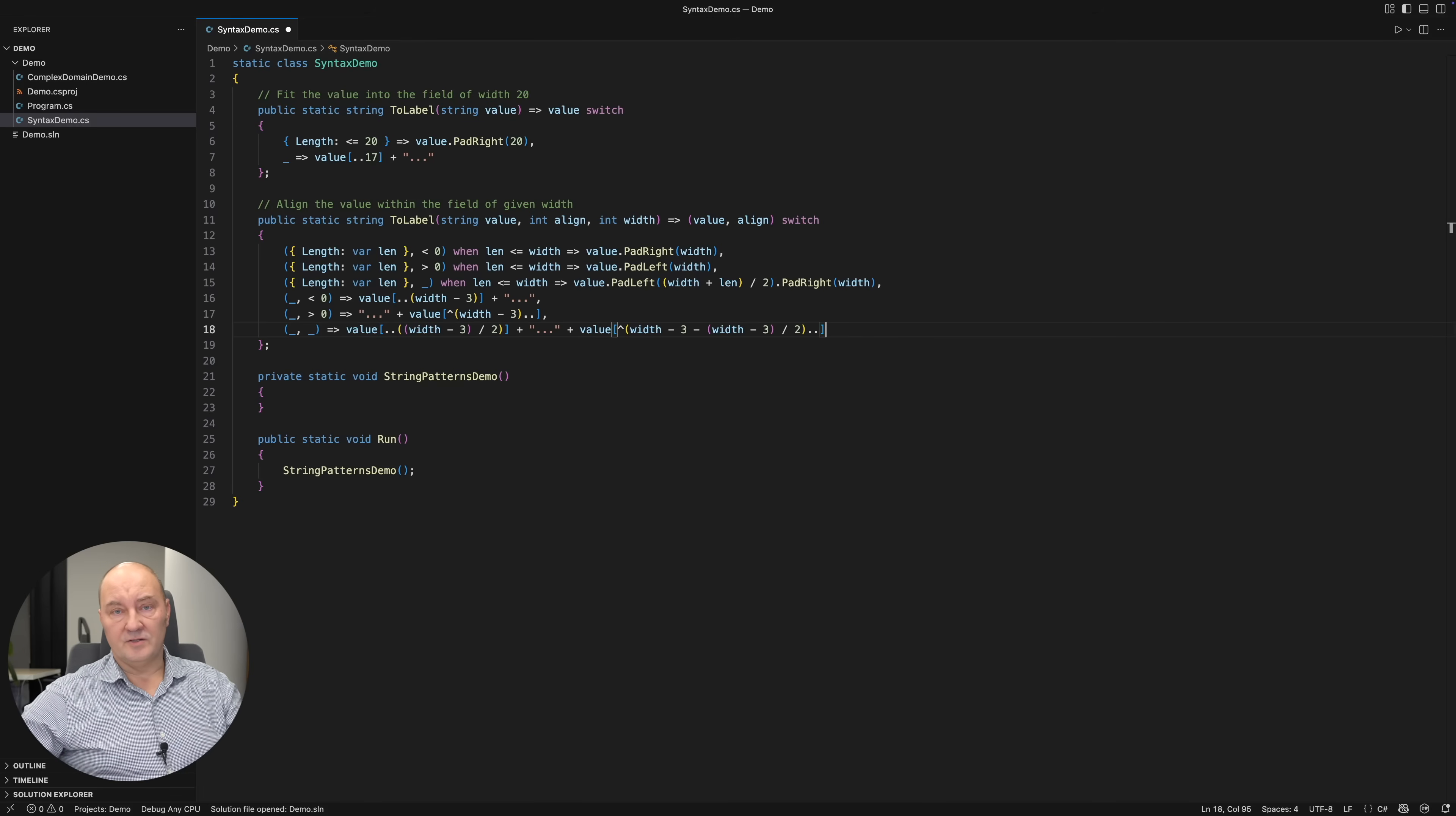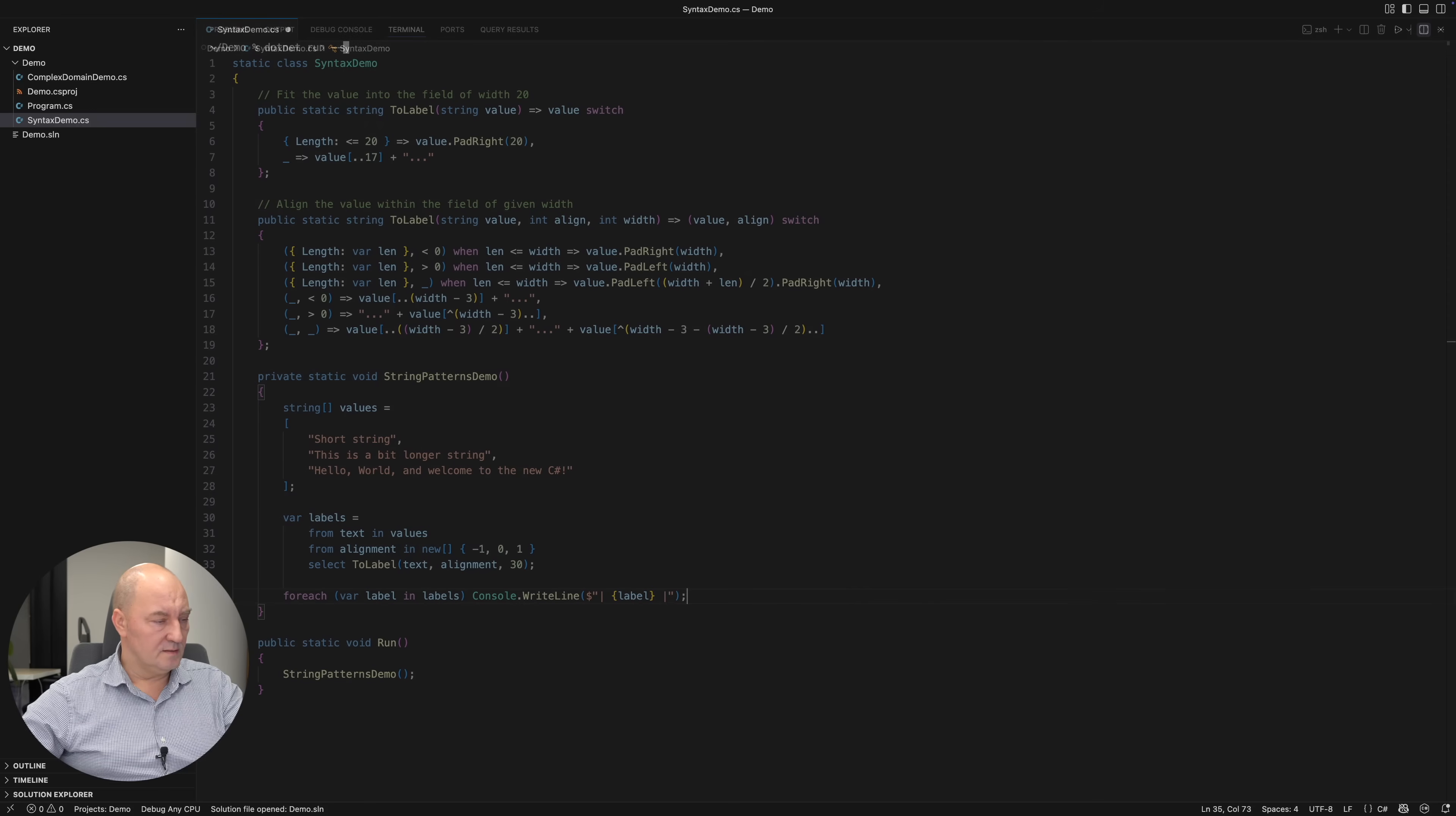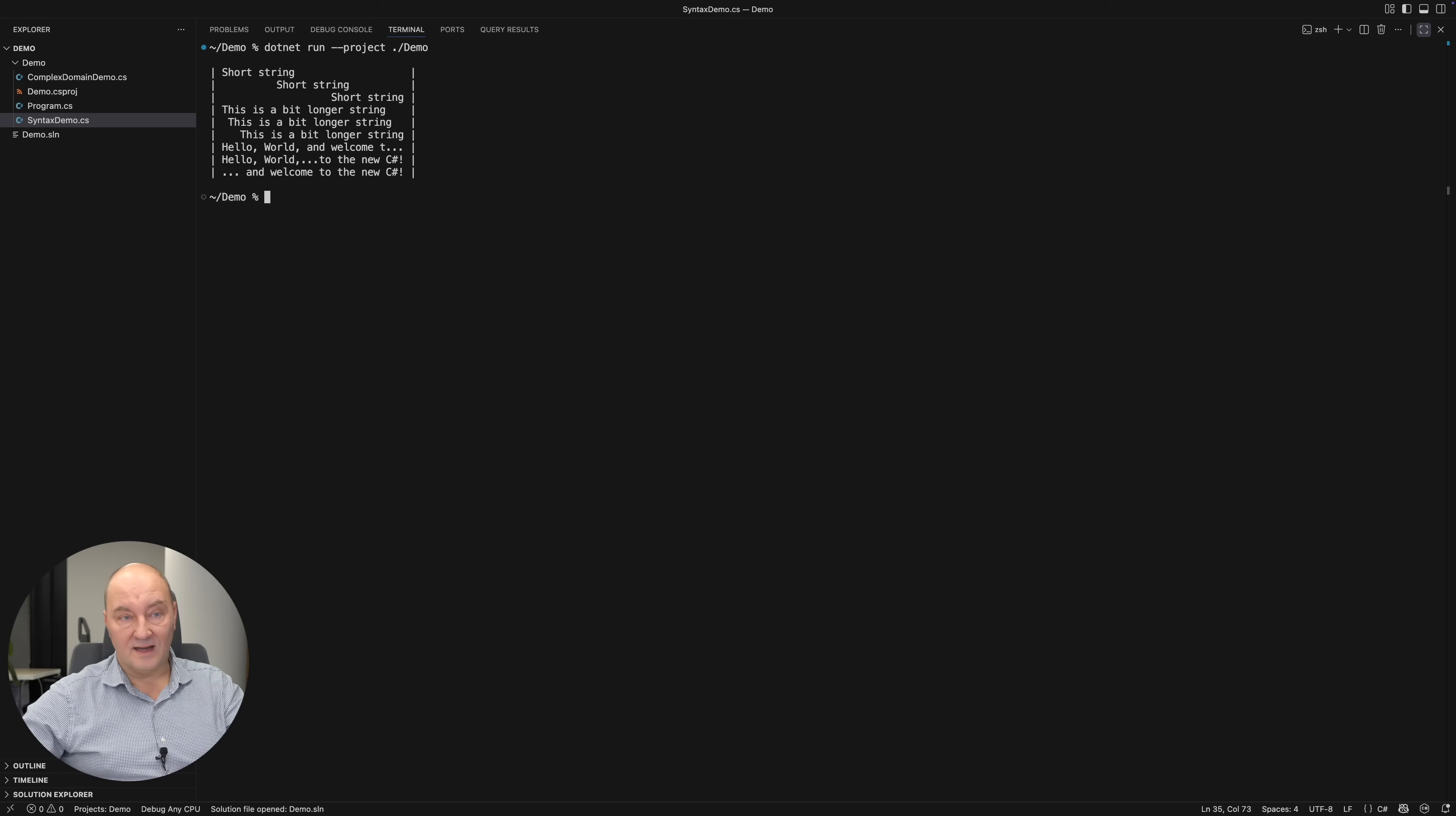I will now show you how this works in several strings of varying lengths. I will apply all three alignments to each of the strings. Here you can see that all the strings were formatted and aligned precisely inside the allowed screen size.